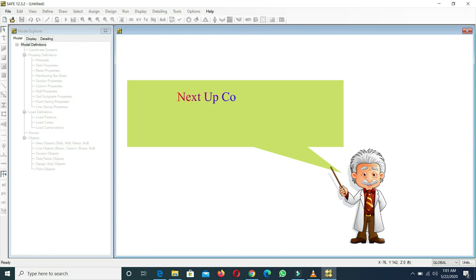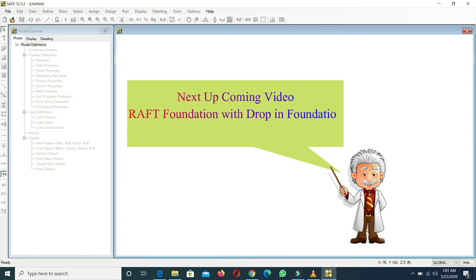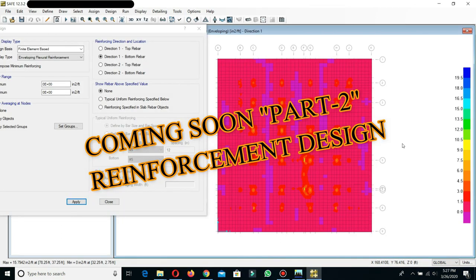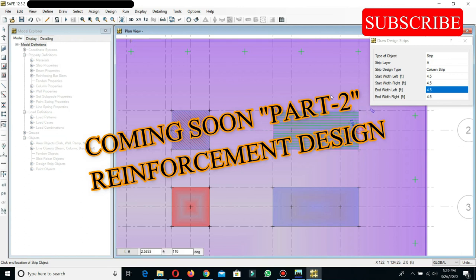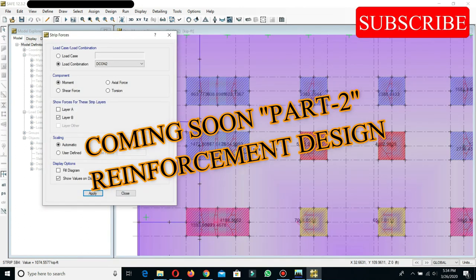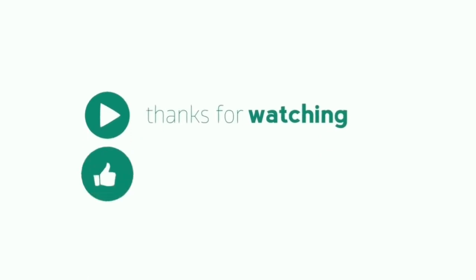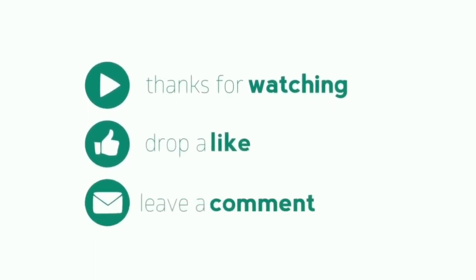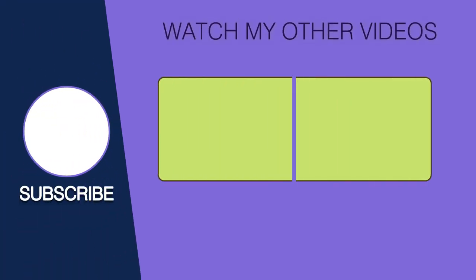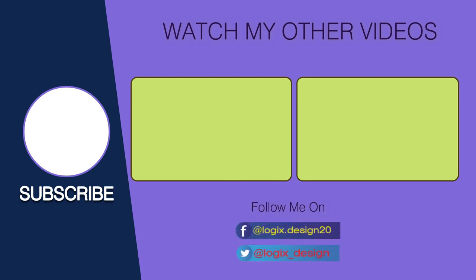In the next video, we will discuss the reinforcement design of the raft foundation with drop panels. If you like this video, please share it, don't forget to subscribe, and press the bell icon so that you never miss any updates.